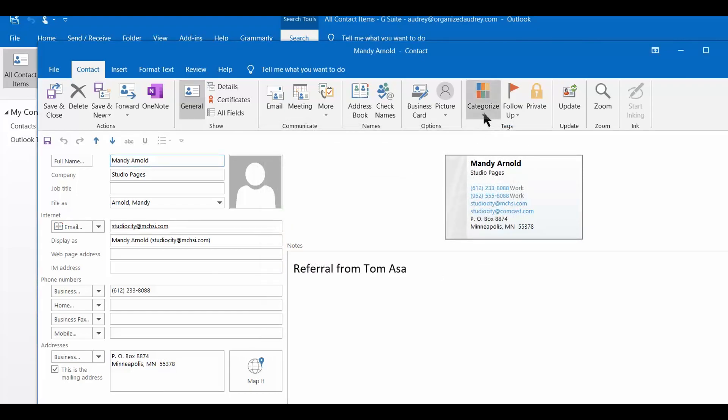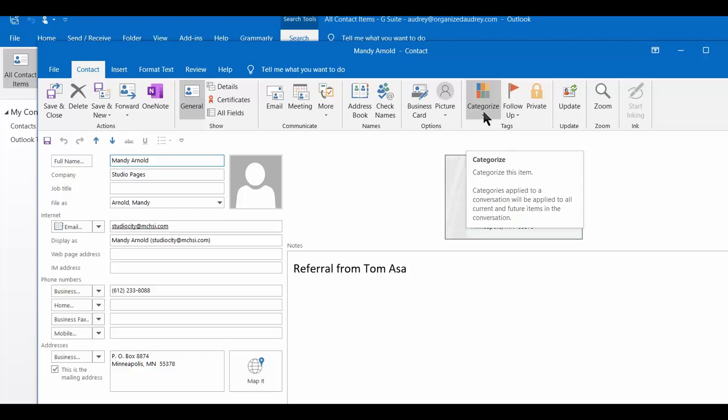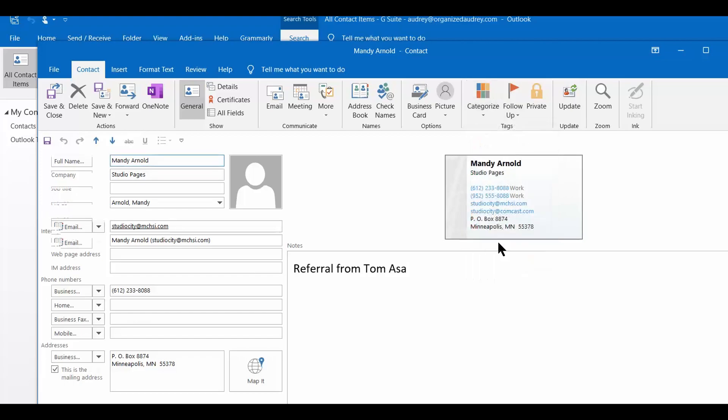For demonstration purposes right now, I want to categorize Mandy Arnold as a vendor. So I'm going to scroll down here to my list where I have vendor, and now you can see it just populated this purple banner up here with the word vendor on it. So now she's categorized as a vendor.